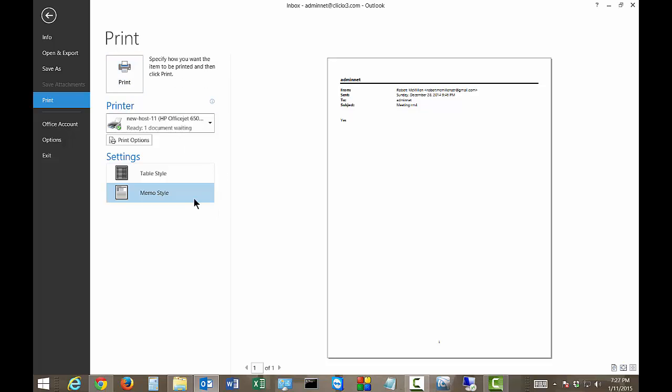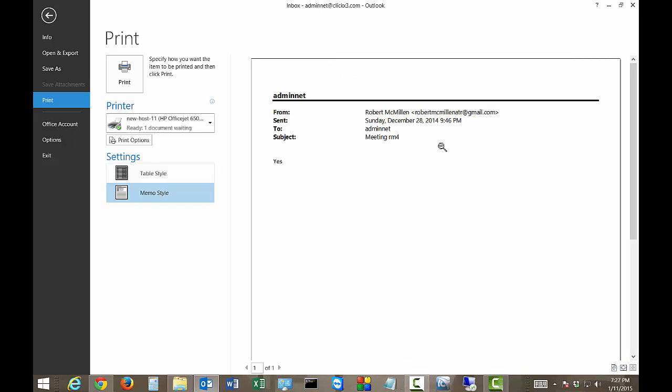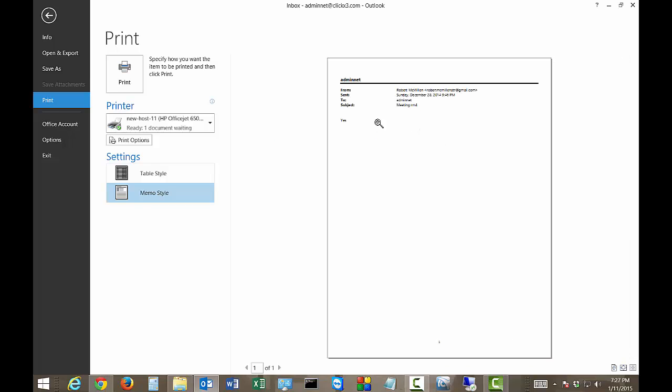But you've got a few options here. One is you can go with the Memo style, which looks exactly how it looks to you in Outlook. And if you want, you can double-click on it, and it'll expand. Click on it again, and it'll go back to its original size.